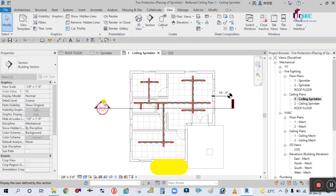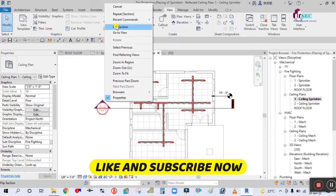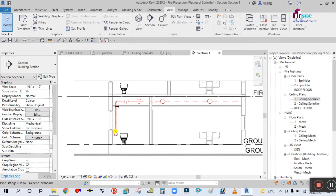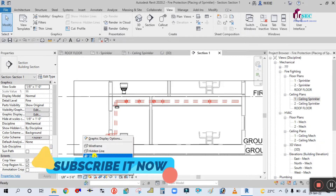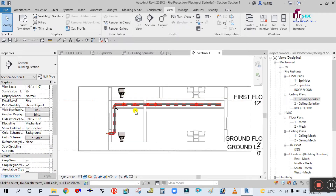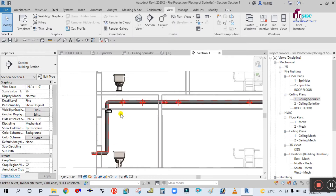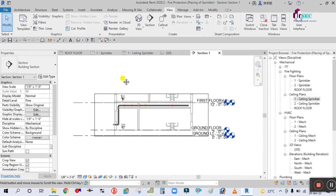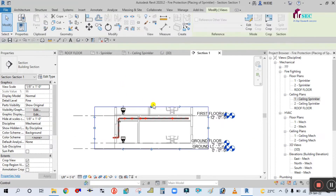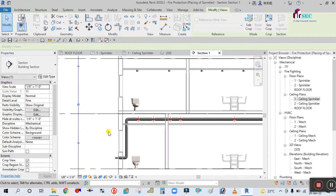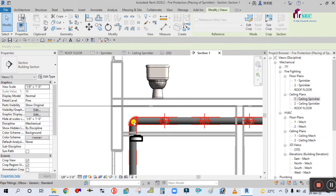Right-click this section, go to View, and you can see here this is your piping for the first floor. Simply change the view — you can see here the whole ceiling, and its height is 10 feet. Your pipe is under the ceiling. Now I want to create this pipe for the second floor as well.